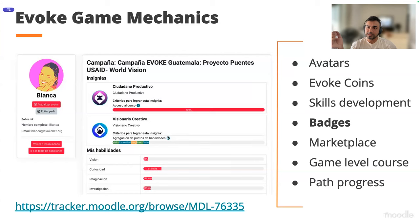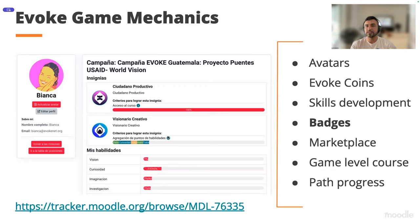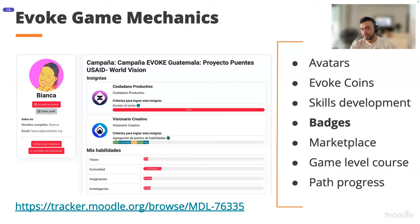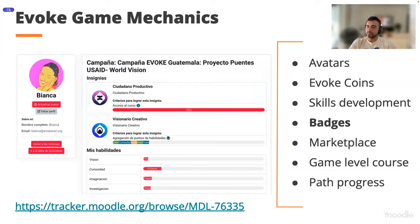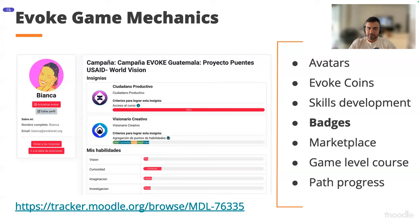All of this works as a local plugin, so we don't need to change the Moodle source code or core. We just need to install the plugin and everything works. The tracker link with all specifications and features of our implementation is available, and maybe this could be a good feature for Moodle or even an external plugin delivered on the Moodle website.